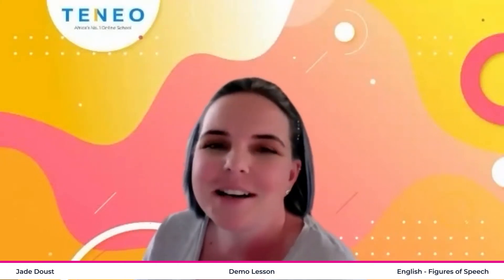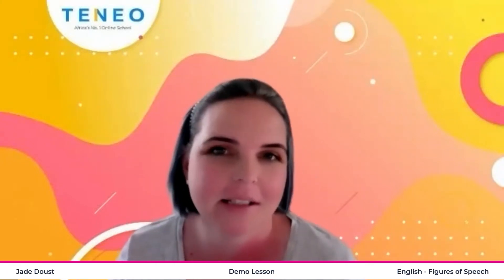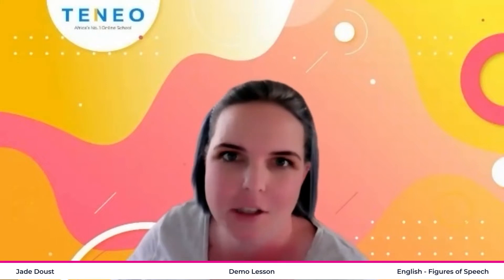Hi, my name is Jade Doust. Today I'm going to be doing a lesson on figures of speech in the English language. So let's not waste any time and get started straight away.